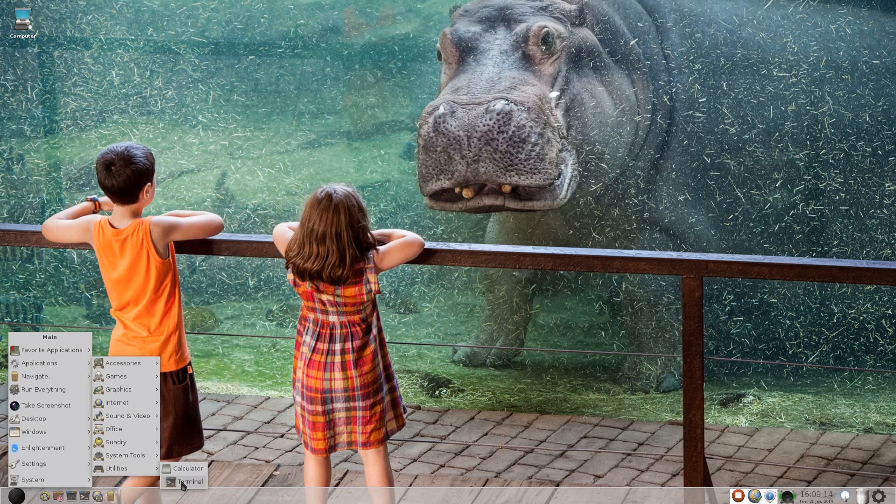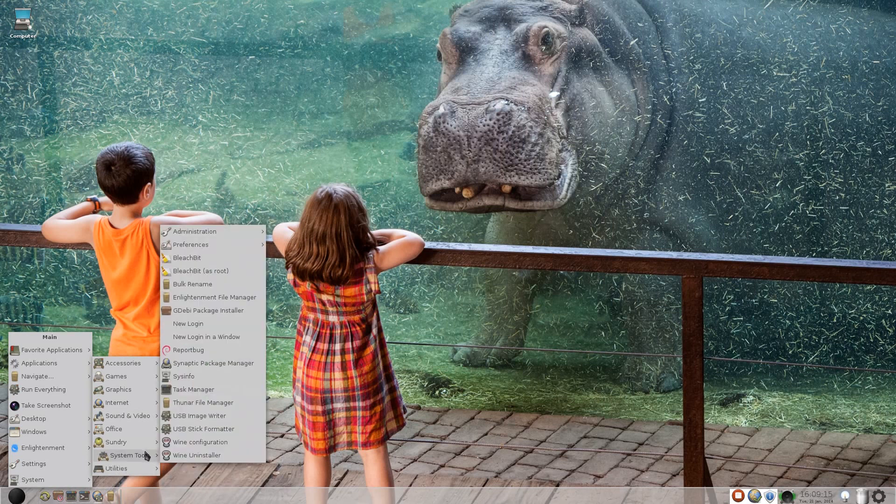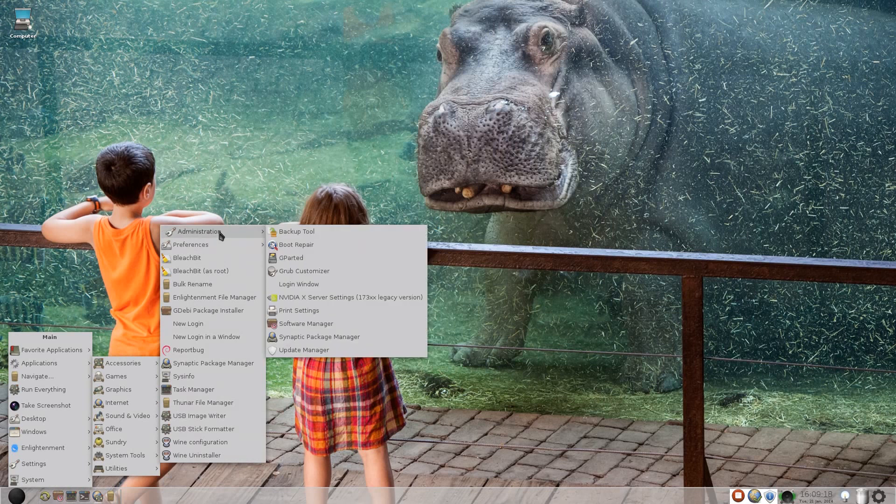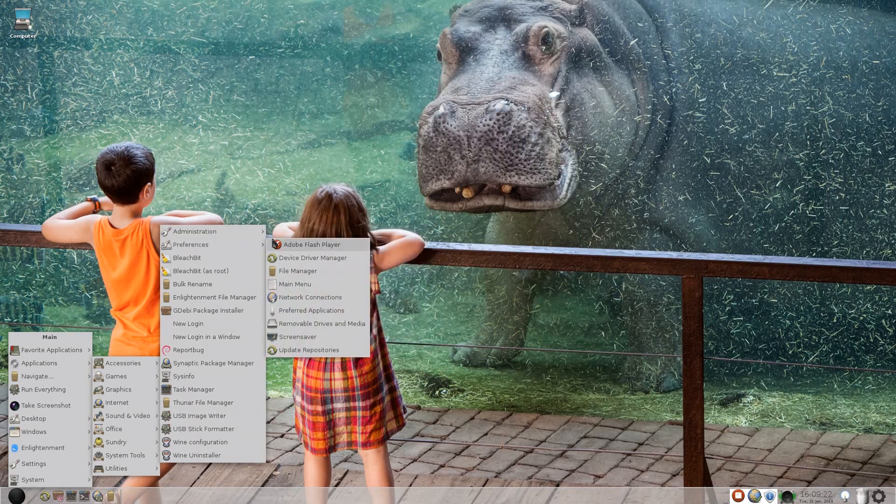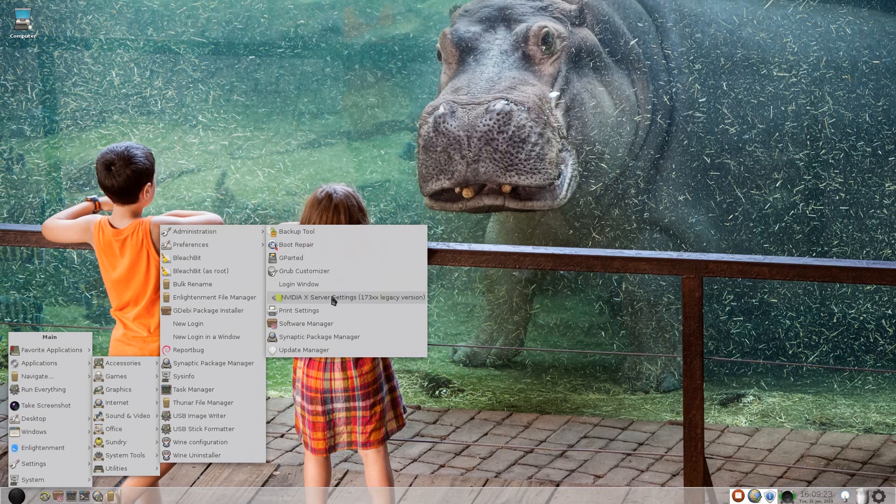We're going to Utilities, we get a calculator and a terminal. And that's basically, oh, if you go to Administration up here by the way, you get a backup tool as well, GParted here. As you can see, I tried to install the NVIDIA setting, the NVIDIA driver, but it just wouldn't work and that hasn't gone away, so I need to purge that, really, don't I, when you think about it.